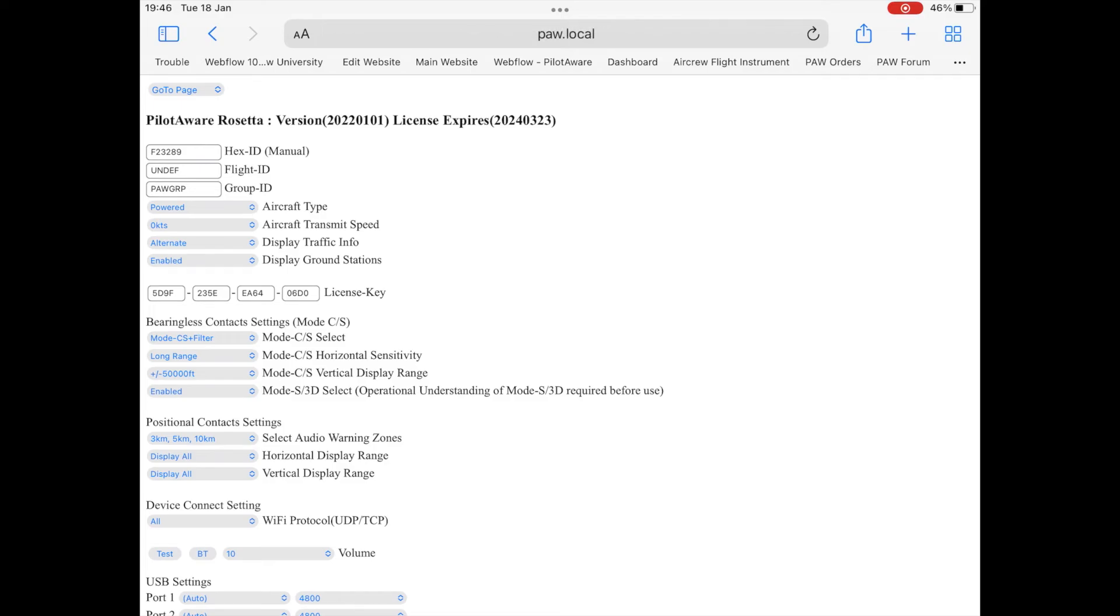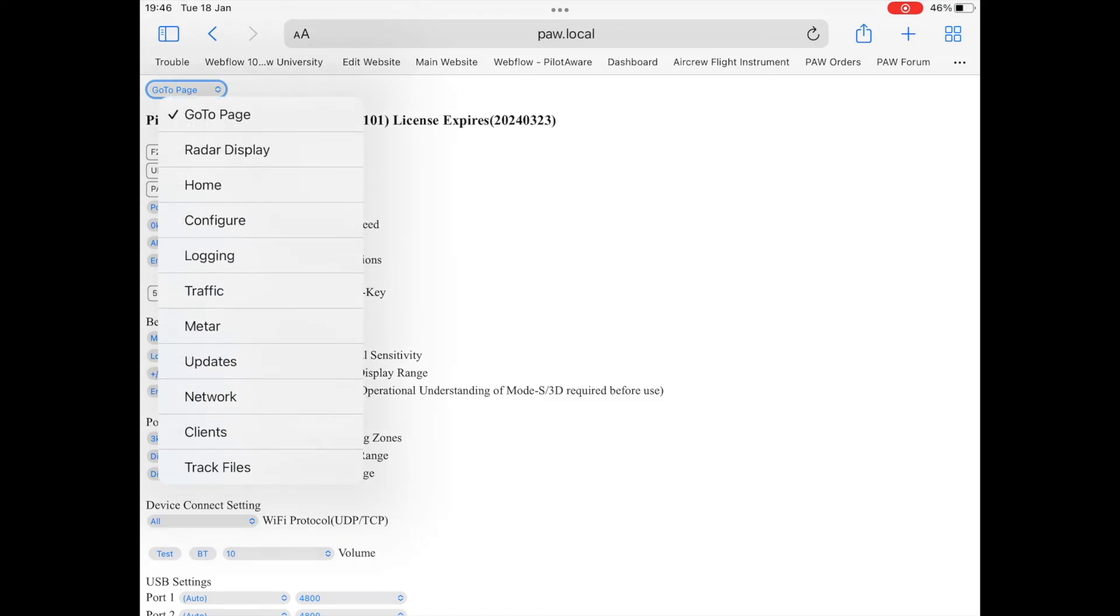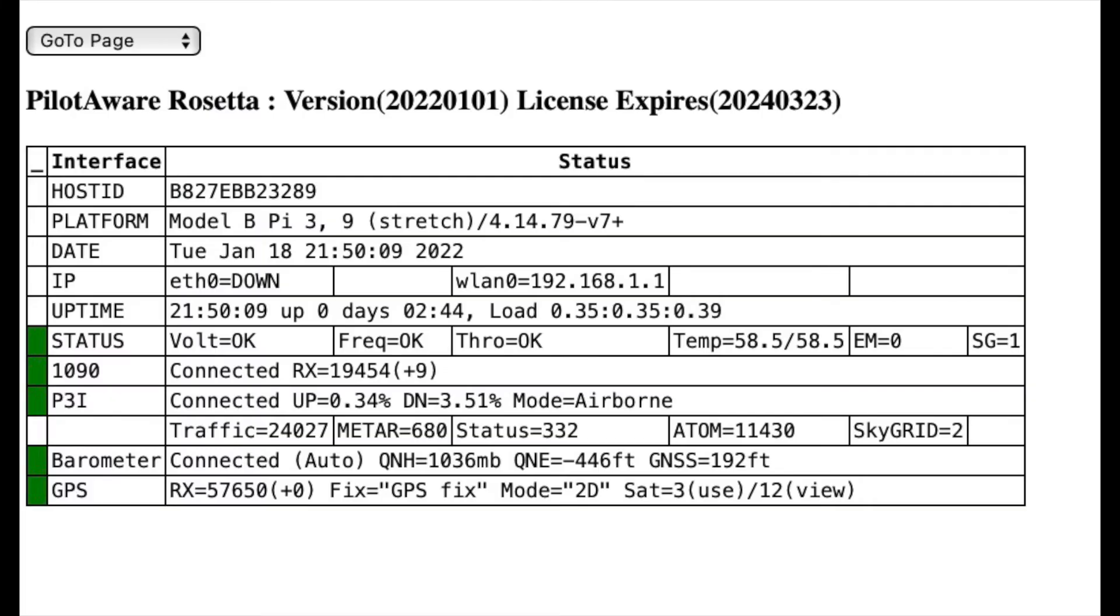Once the correct details have been inserted and saved, the Rosetta will unlock and your license expiry date will be shown on the home and the configuration pages.